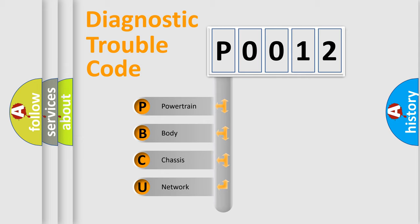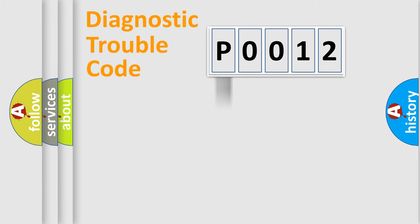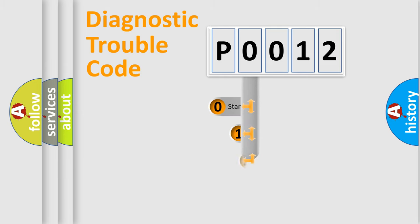We divide the electric system of automobile into four basic units: Powertrain, body, chassis, and network. This distribution is defined in the first character code.